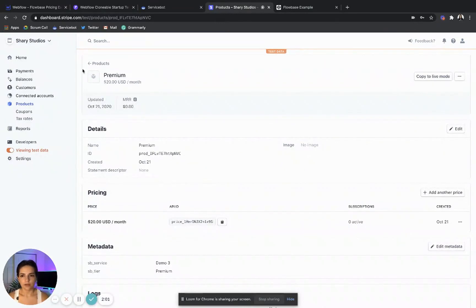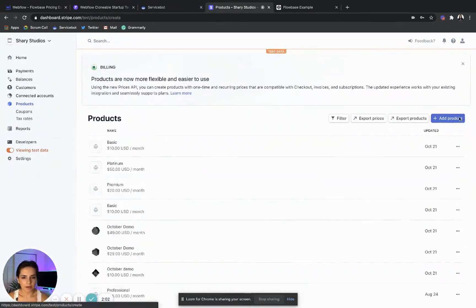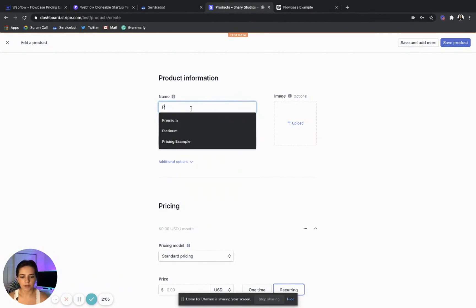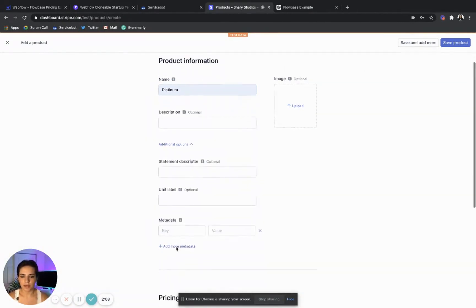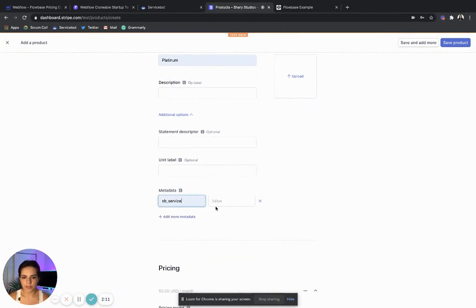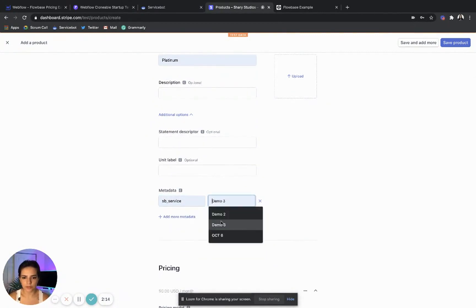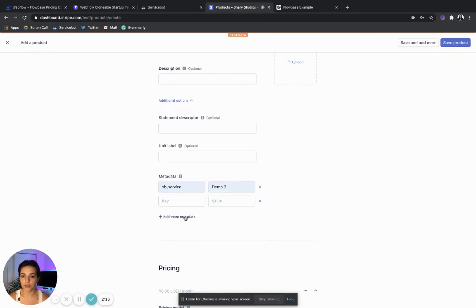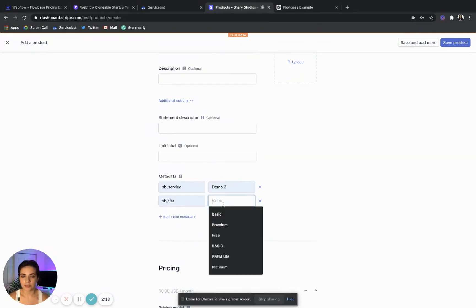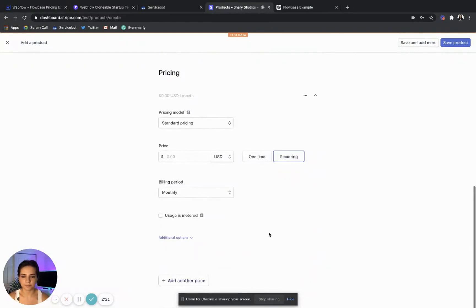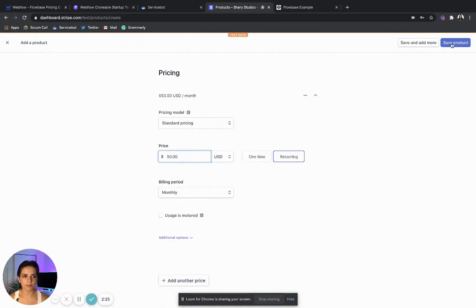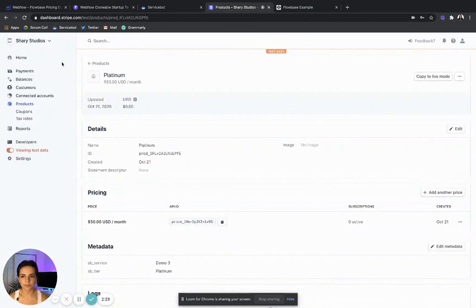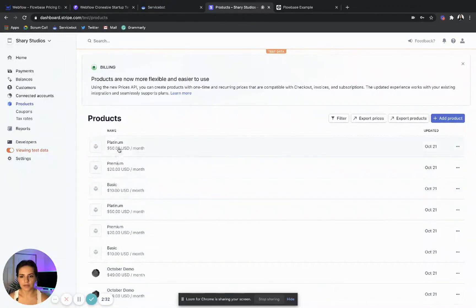Go back and add our final tier. I'm going to add the final set of metadata: service Demo Three tier. And this will be at $50 a month. Save product. Go back. Awesome — now we have three products.